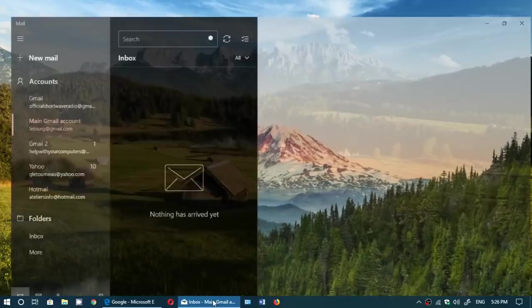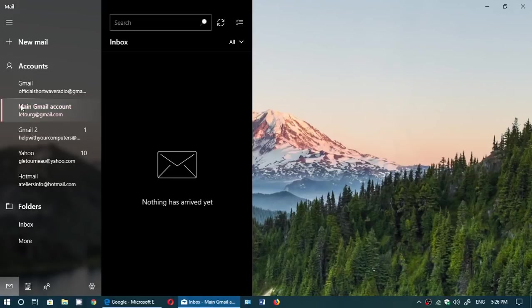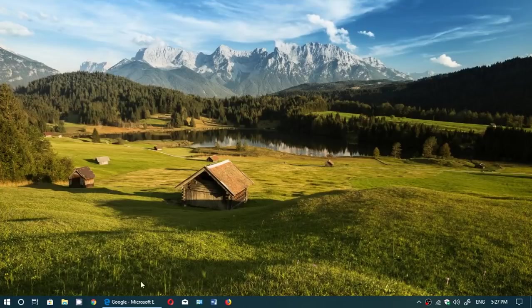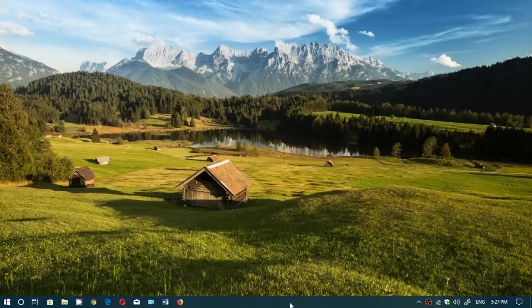So for example, this is the Mail app. Look at the Fluent Design acrylic on the left side. It makes it more beautiful and more interesting to look at. Even Edge has Fluent Design now. You see it here at the top. There's some acrylic transparencies.